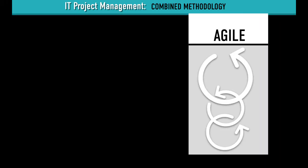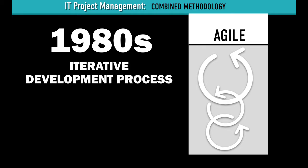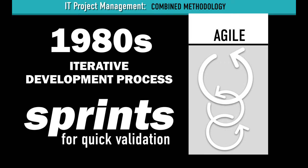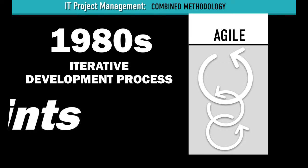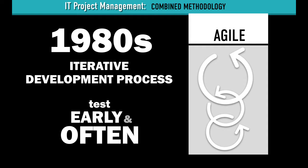Agile was introduced in the late 1980s. Unlike Waterfall, Agile is an iterative development process that uses sprints for quick validation. It also places an emphasis on early testing to ensure the product actually works.